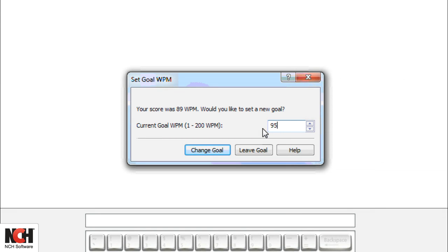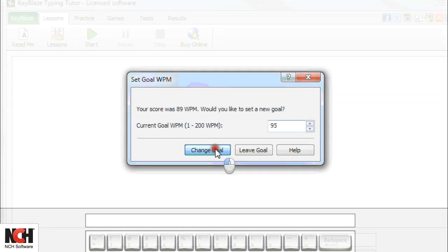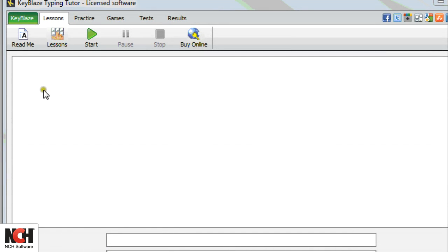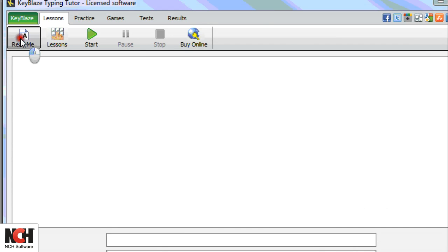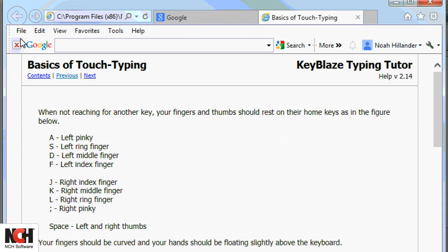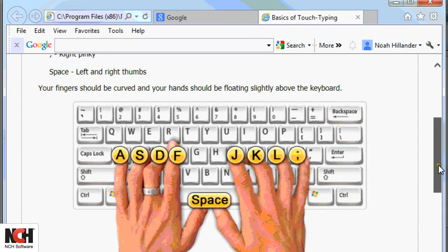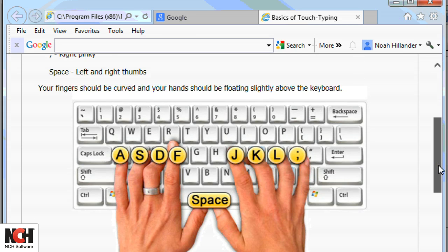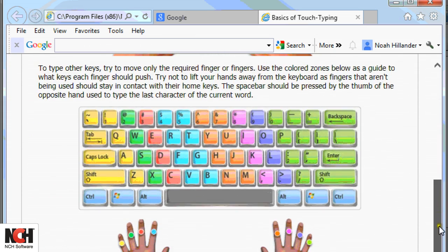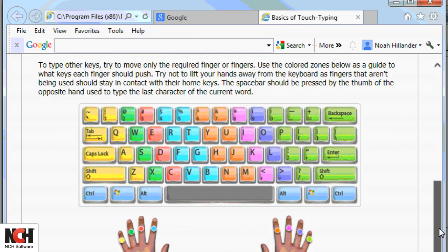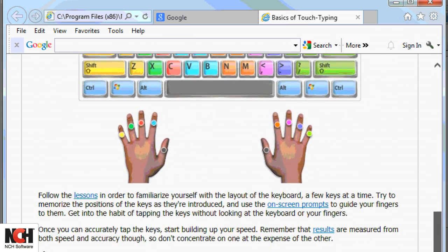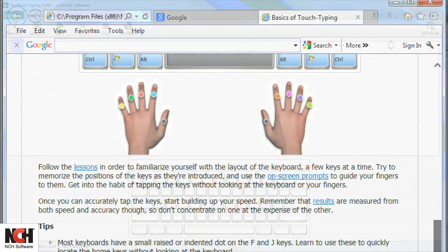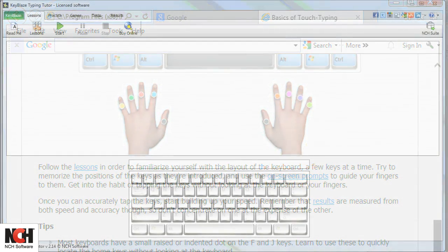Select Change Goal to set the new goal. If you are a novice typist, click the Read Me button to learn the basics of touch typing. This consolidated guide will teach hand and finger positions, as well as provide a few typing tips to help keep your eyes on the screen and not on your keyboard.